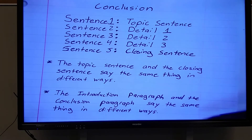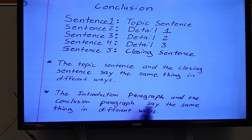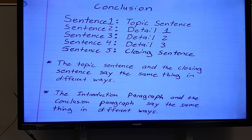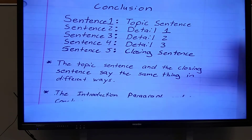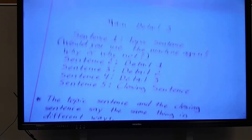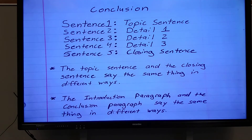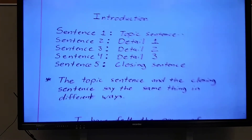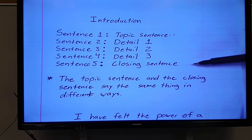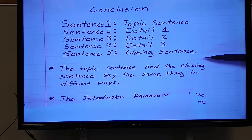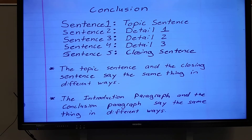Now look at what I put here — the introduction paragraph and the conclusion paragraph say the same thing in different ways. If you would just go back to your introduction paragraph, you will see how to do the closing paragraph, because they both have the same outline. All you have to do is restate your introduction paragraph in a different way.